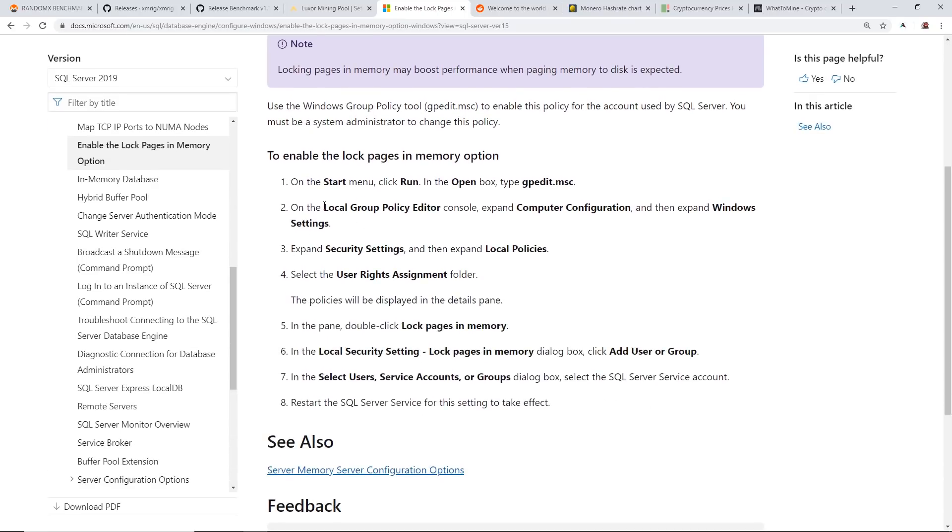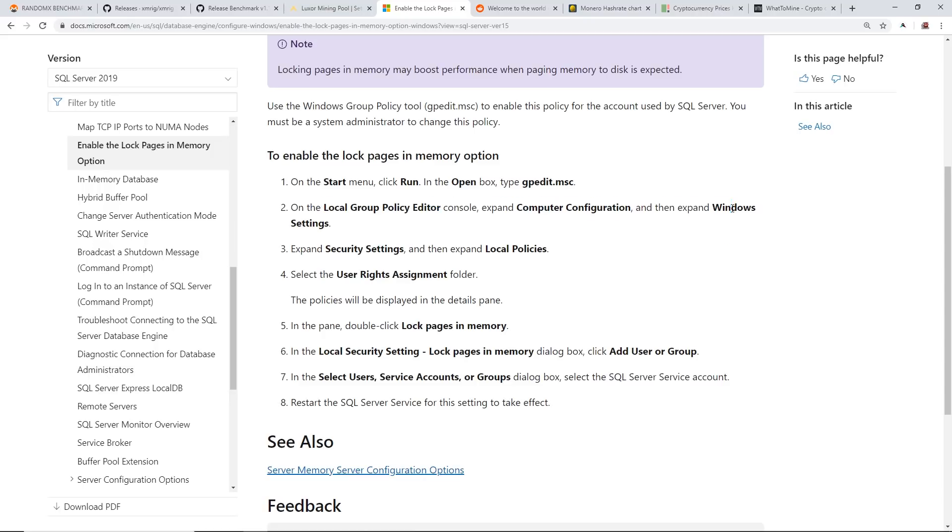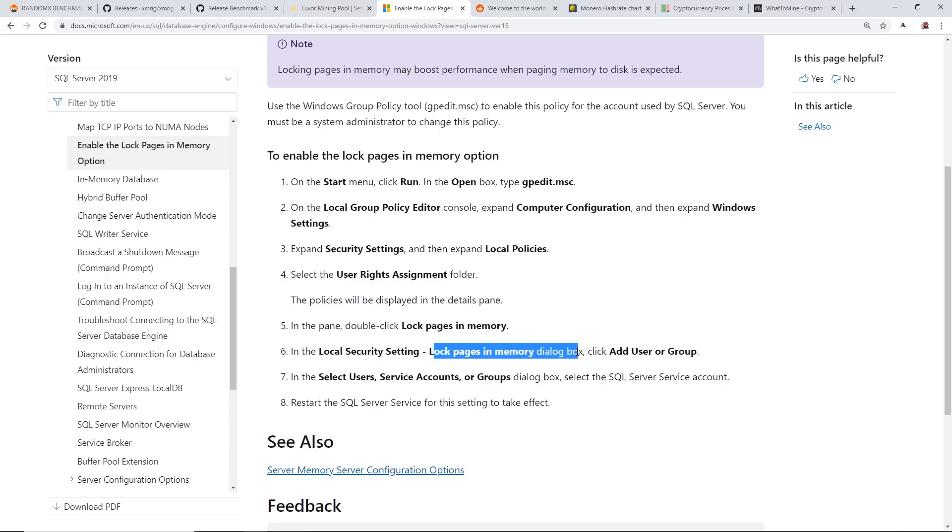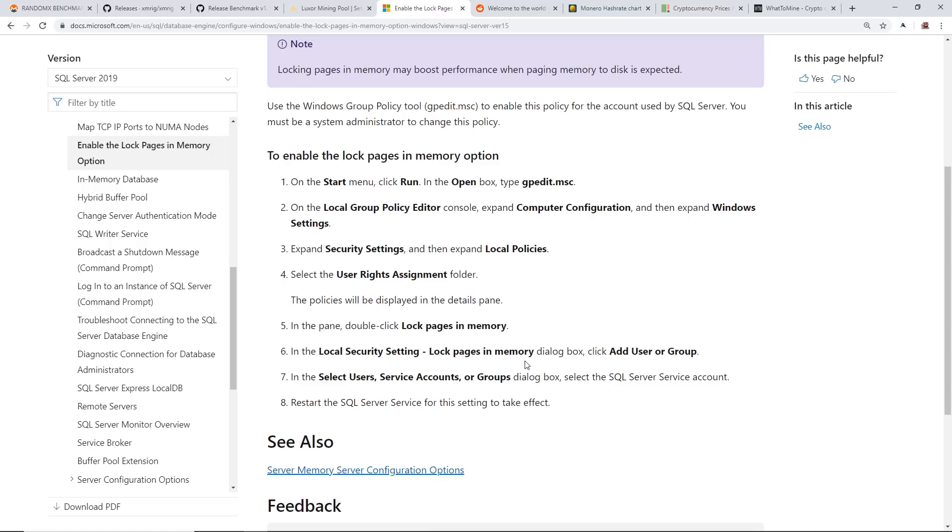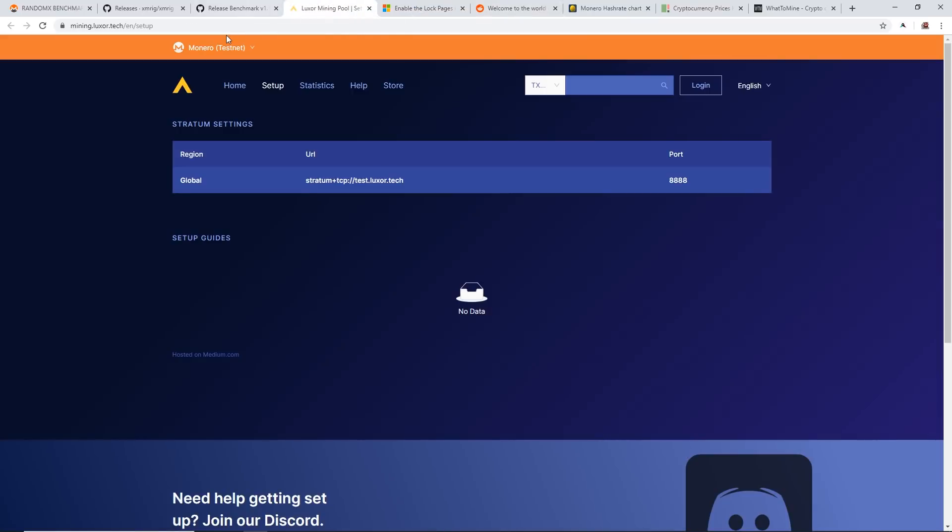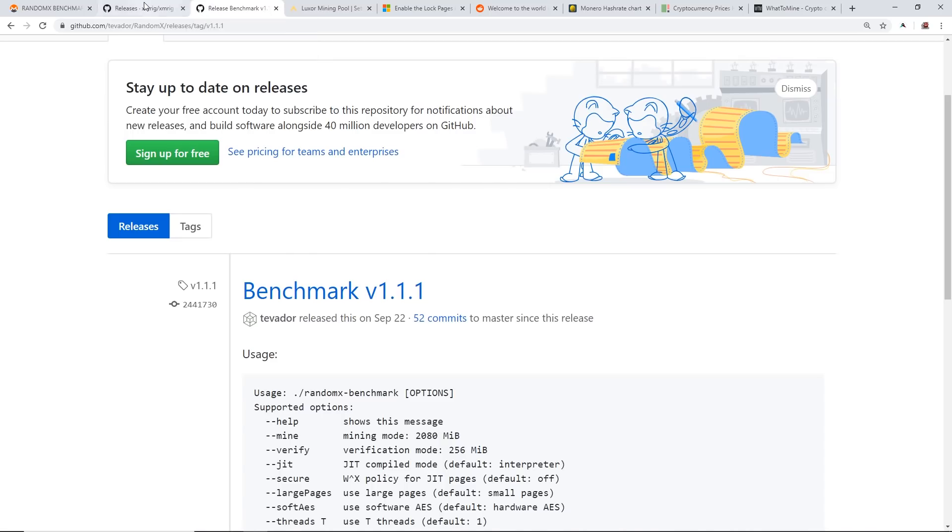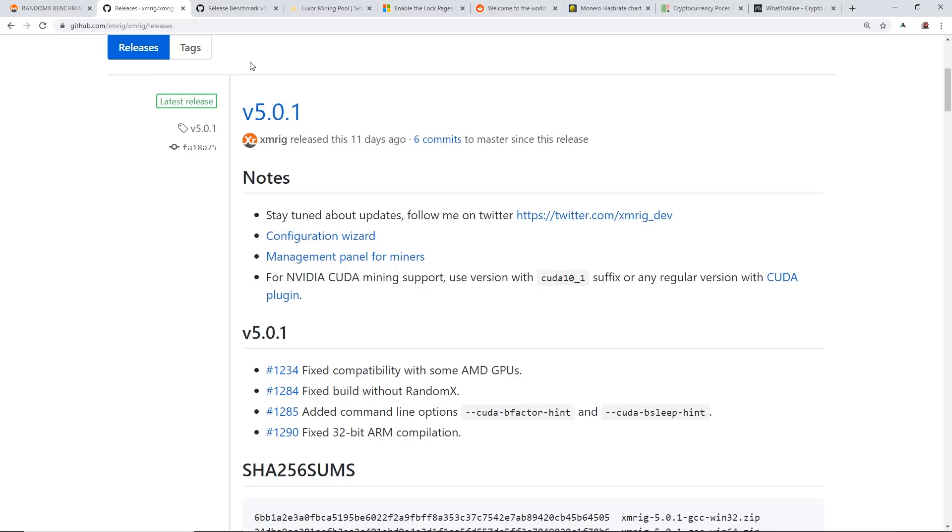So I'll have the how-to in the description. You guys can click on it. You have to edit your group policy and go to computer configuration, expand Windows settings, and then basically you're adding a group into the lockpages in memory. So I had to add the users that I'm using on my computer right now and system. If you guys have any questions about that, feel free to come on Discord. We got a good group of guys in there, we can all help you out.